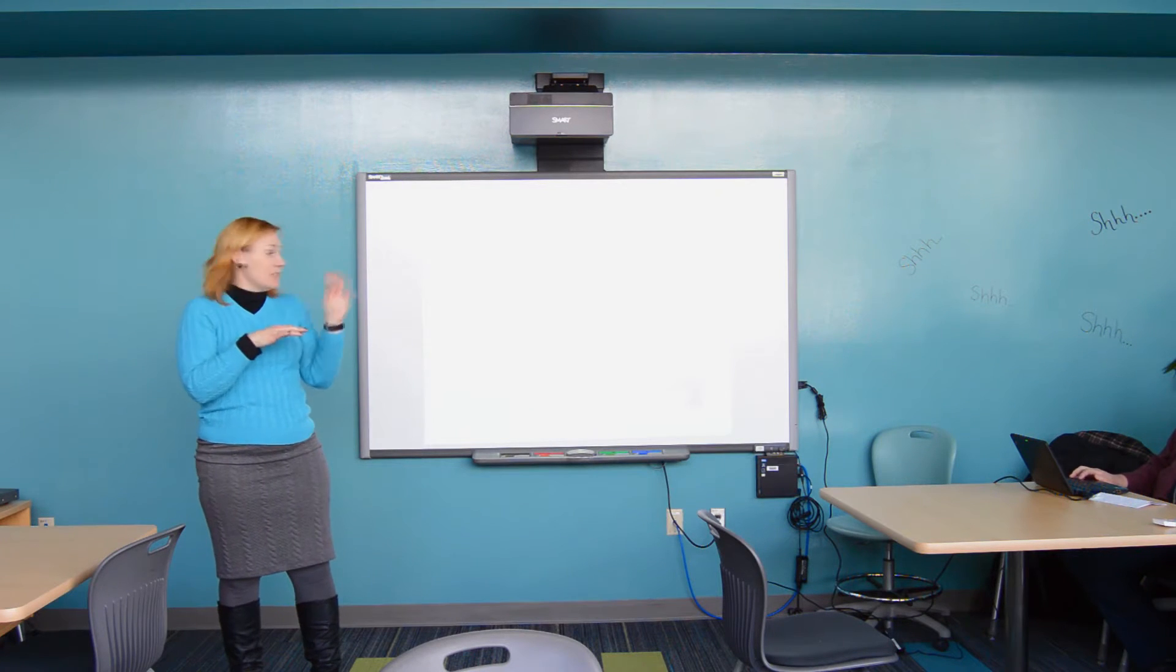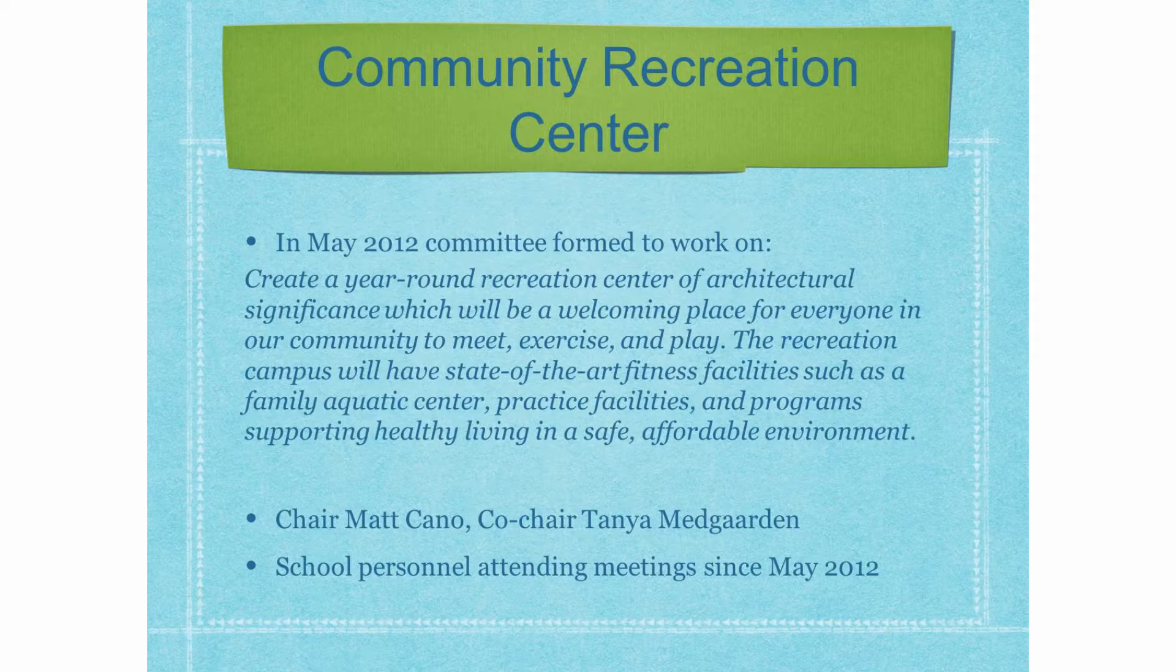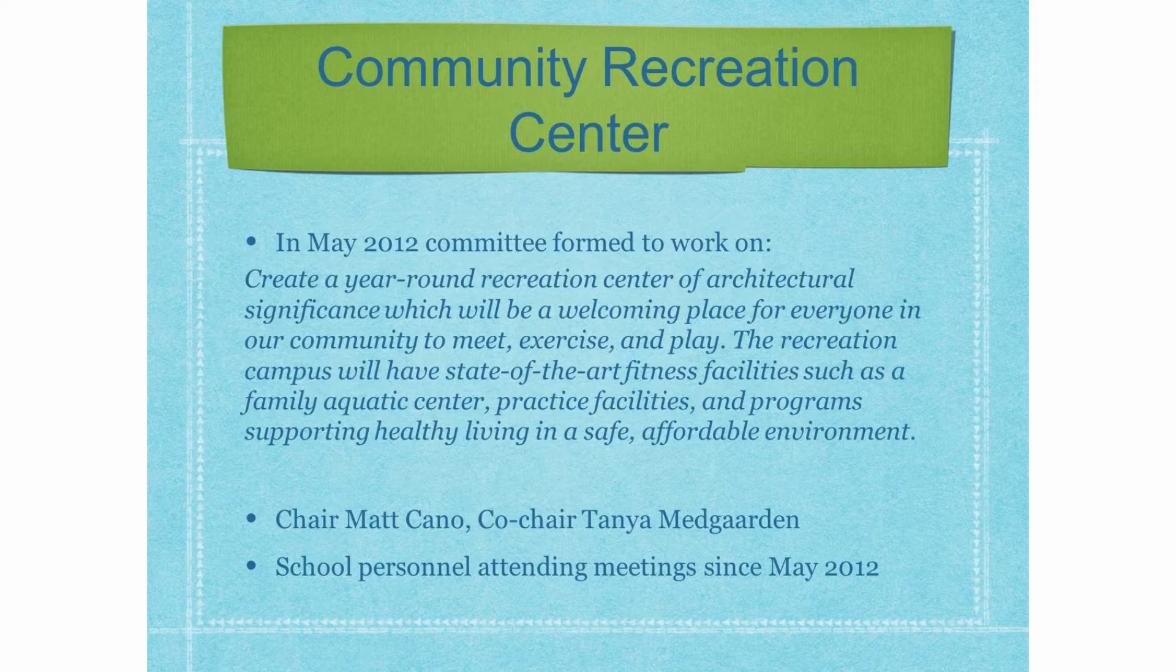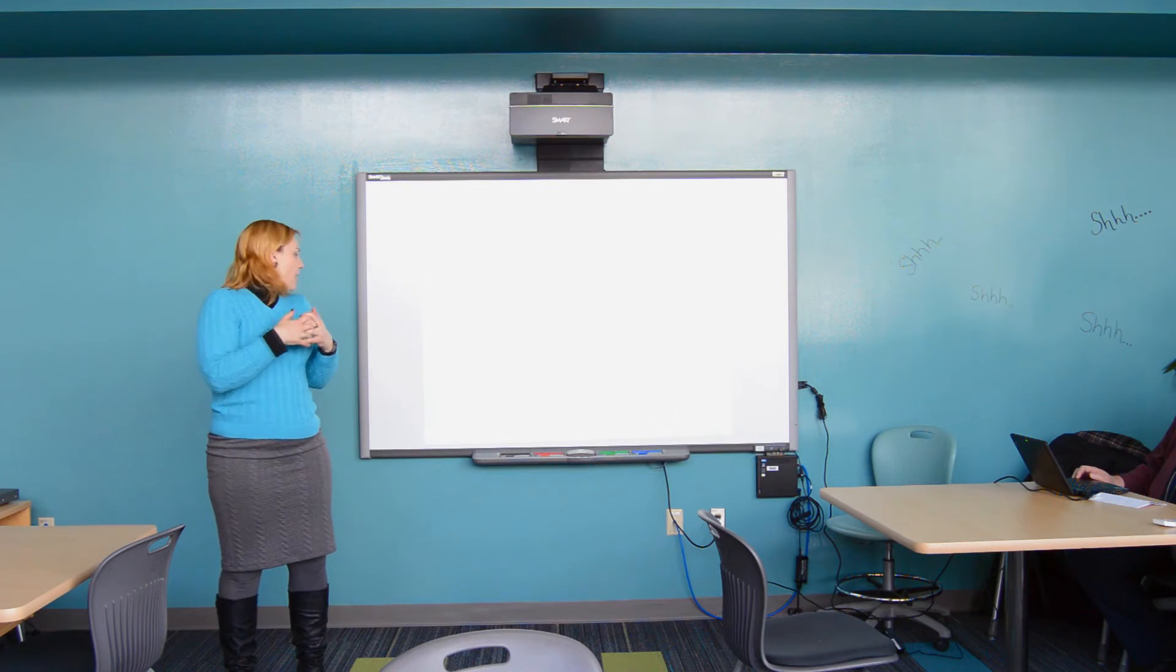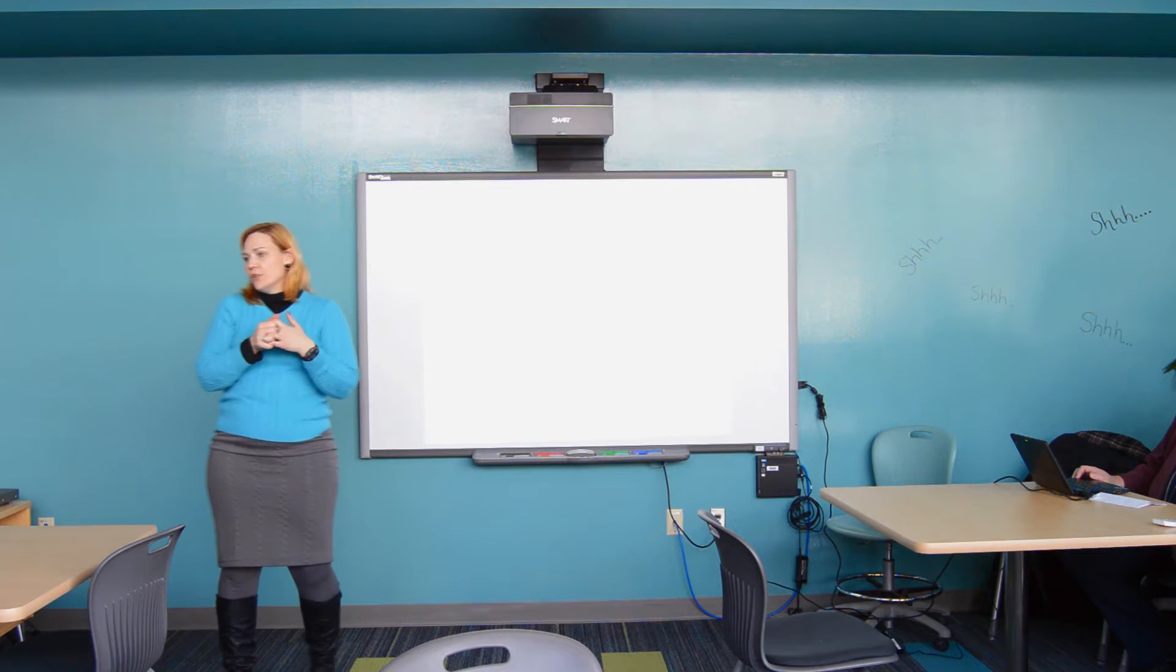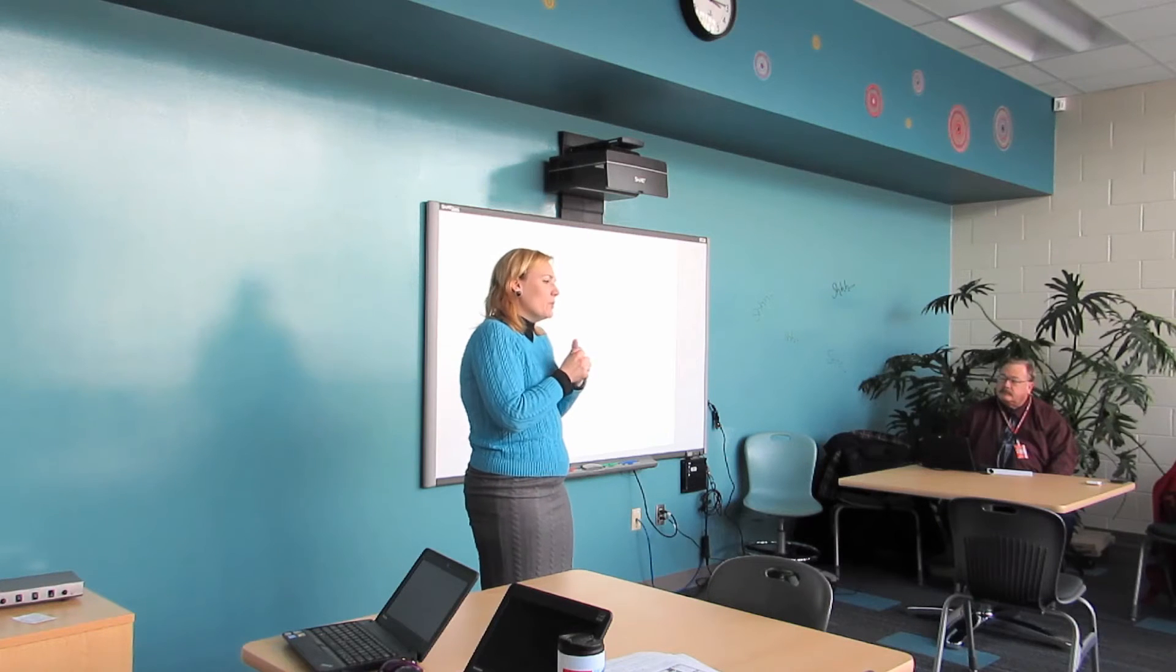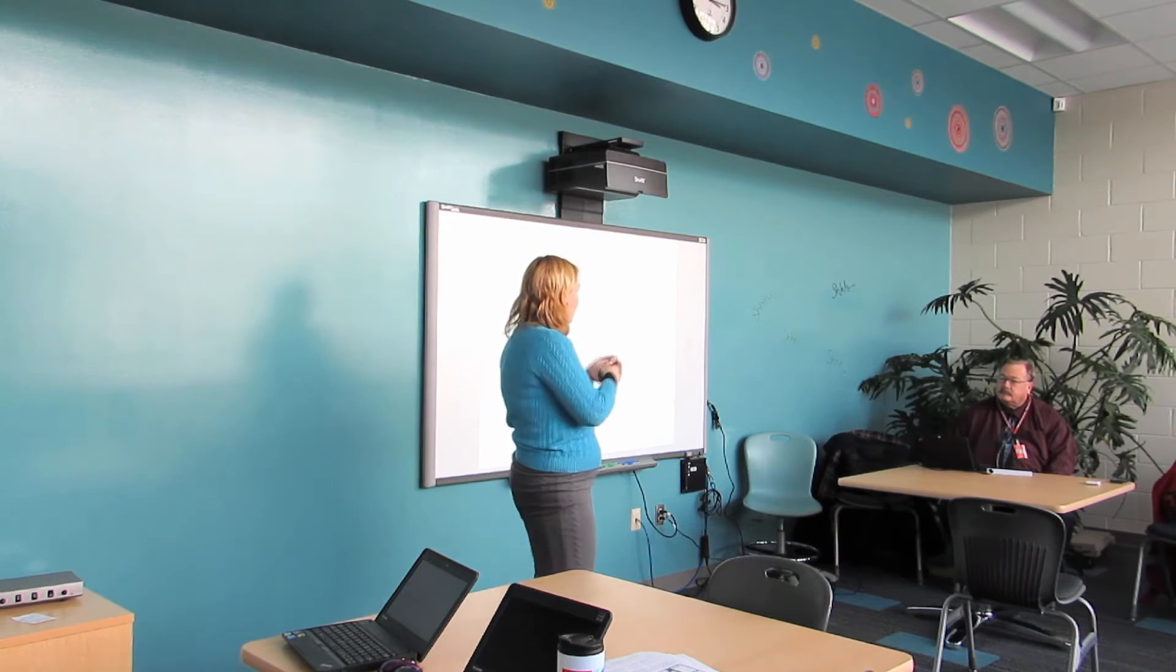Among those 10 Visions, one was for a Community Recreation Center. And so the Vision talks about a year-round recreation center, a welcoming place for everyone to meet, exercise and play, state-of-the-art fitness facilities, an aquatic center, practice facilities, programs supporting healthy living. So, a committee was formed. The chair is Matt Cano, Co-Chair is Tanya Medgarden, and school personnel have been participating in the committee since it formed back in 2012.